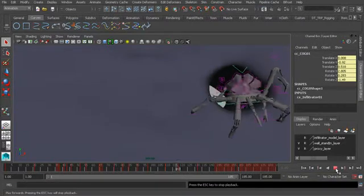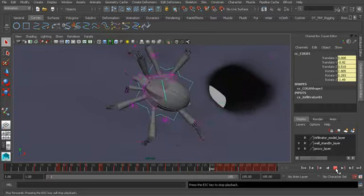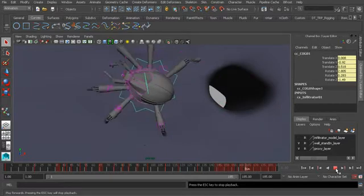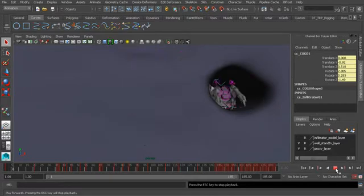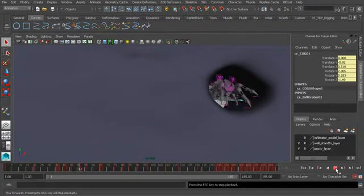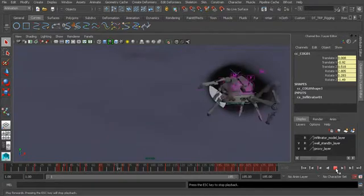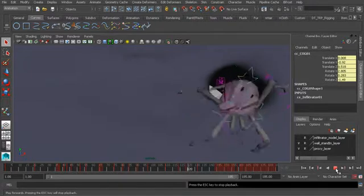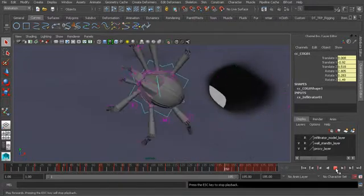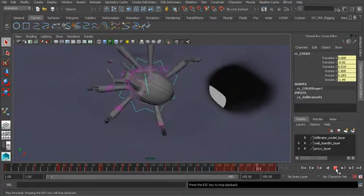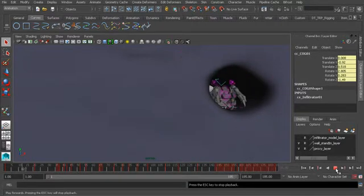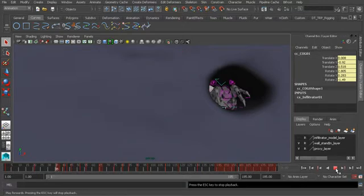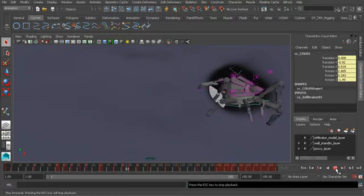I'm going to hit play so we can see what happens in the animation. Here we have our infiltrator crawling along this wall, and this is from our infiltrator production pipeline.